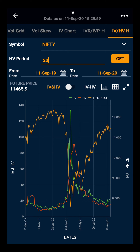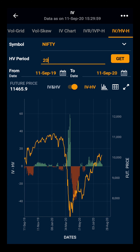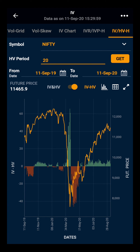Moving ahead to the IV-HV Dongle. As you can see, the red bar indicates that HV is greater than IV for that period, and the green bar indicates that IV is greater than HV for that period.